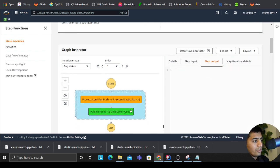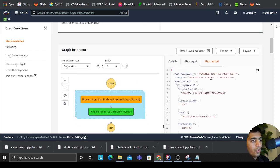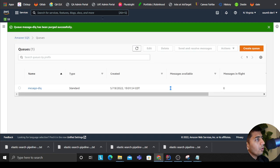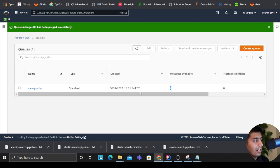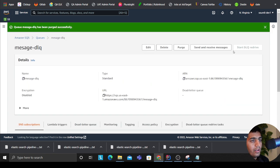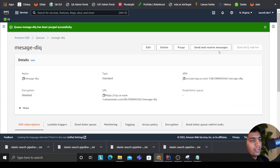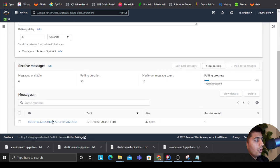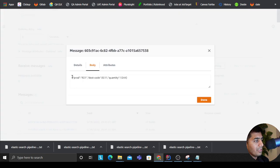Alright, so now if you observe that it dumped the message to my SQS, and if I head over to my SQS right now I should see all the messages in my dead letter. So as you can see, my DLQ here, I can pull for messages and I can see that.